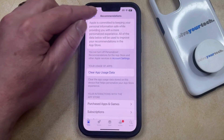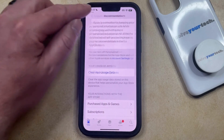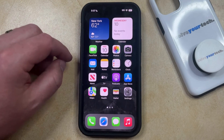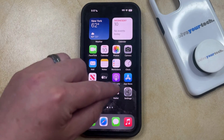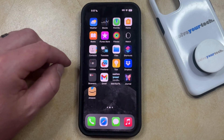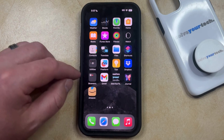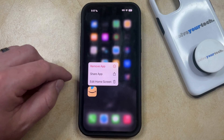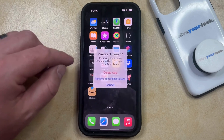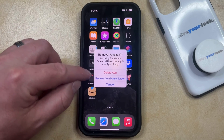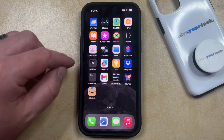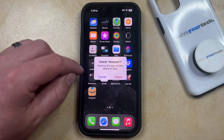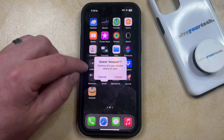Now, there are some other ways that you can clear app data on your phone aside from just this app usage data information. For example, if you wanted to delete an app and all of its associated data, then you could just find that app, tap and hold on it, choose Remove App, and then tap the Delete App option. Then you can tap Delete again to confirm that this is going to delete the app and all of its data.